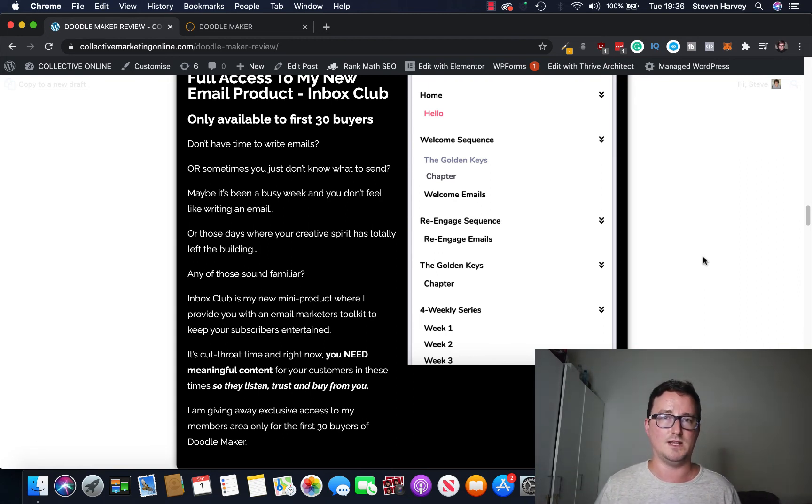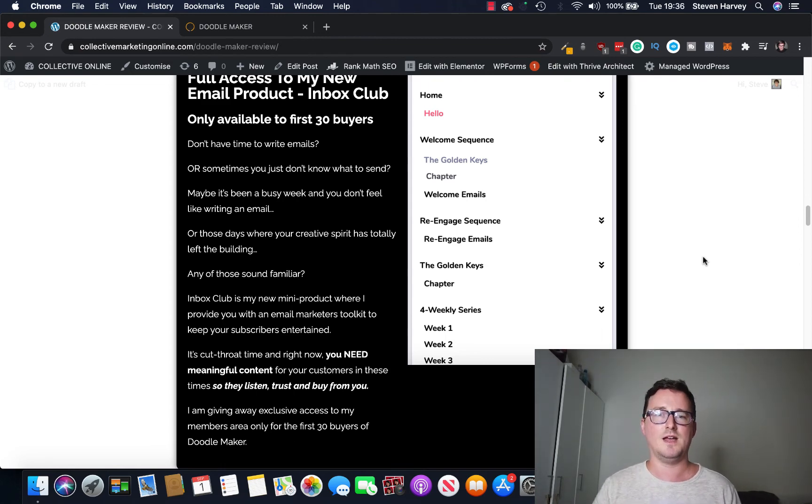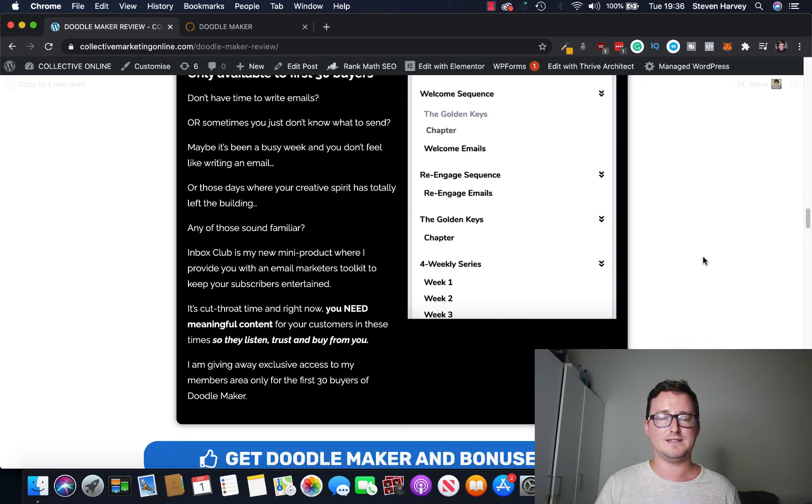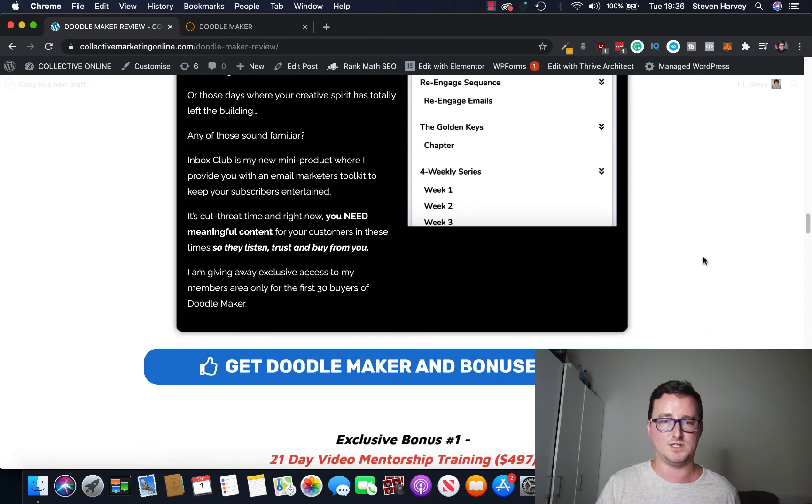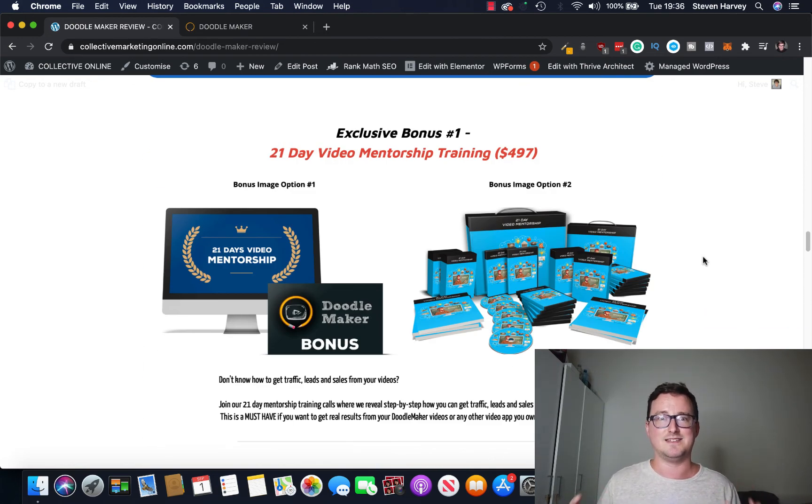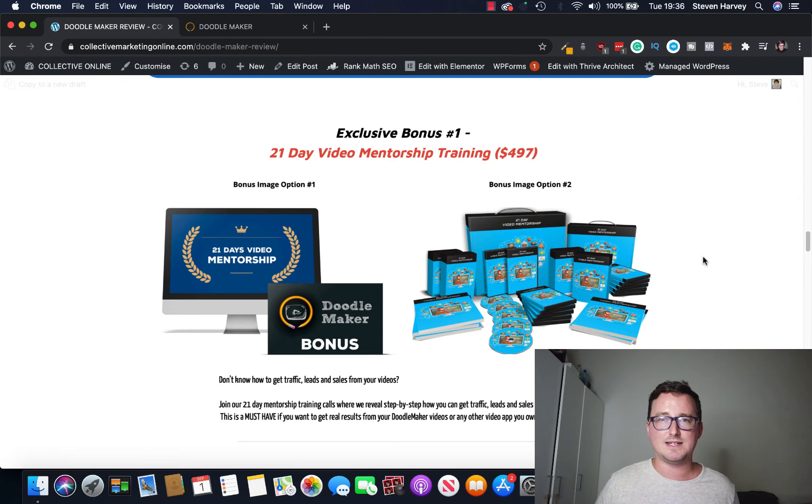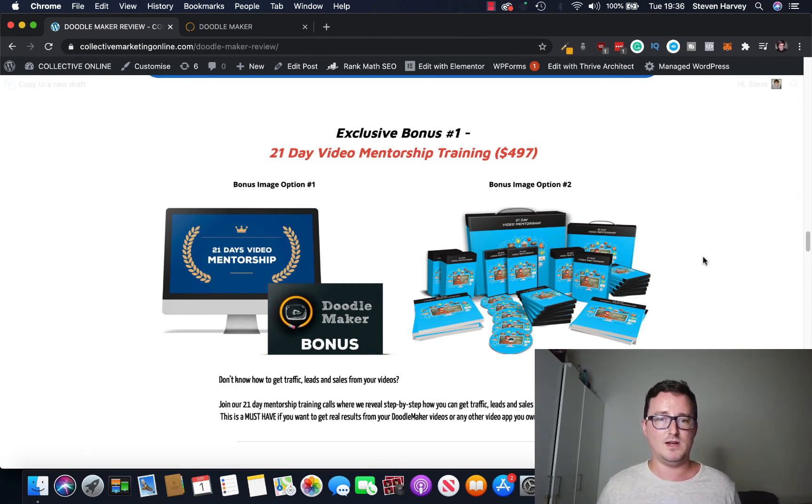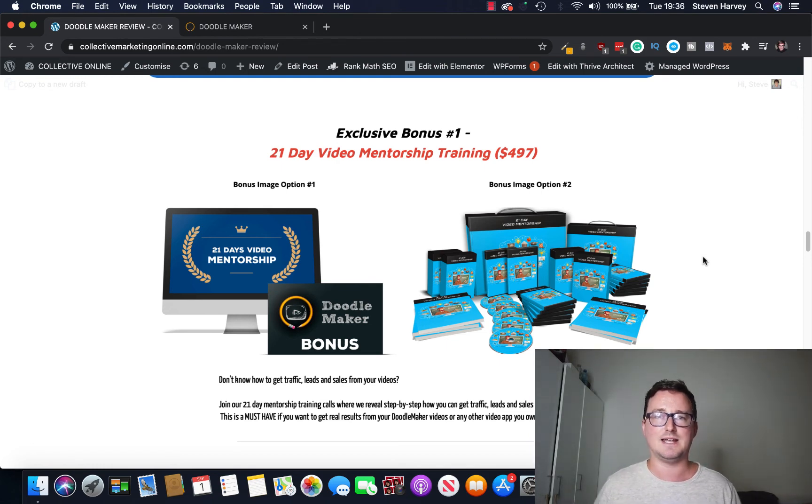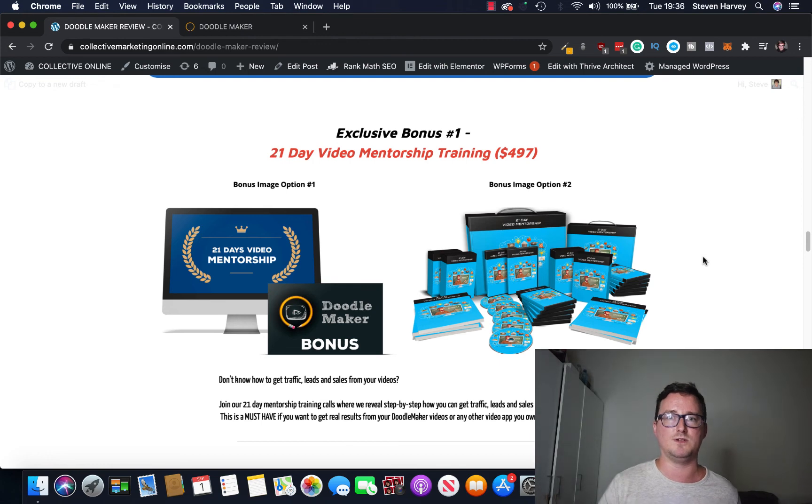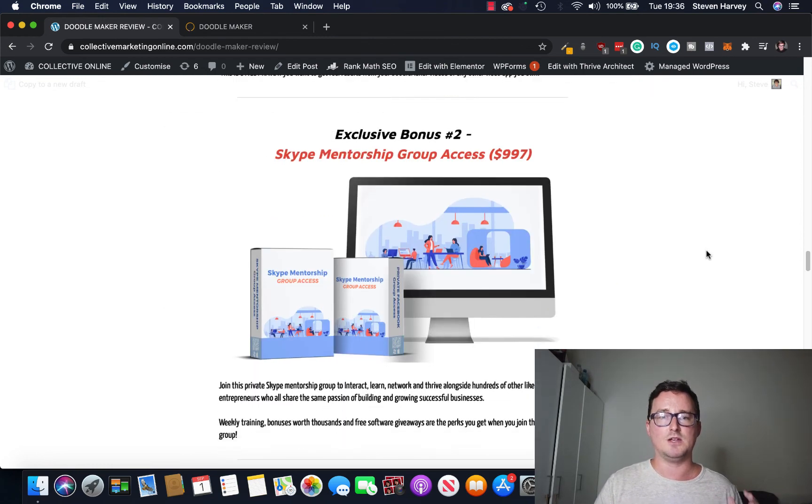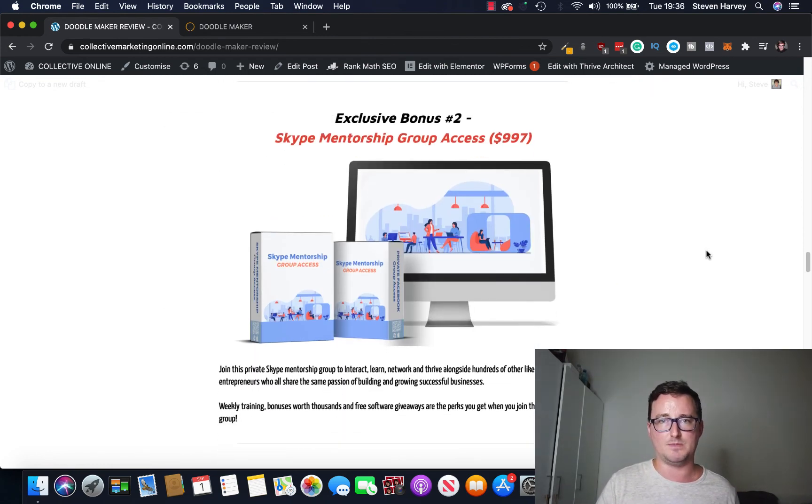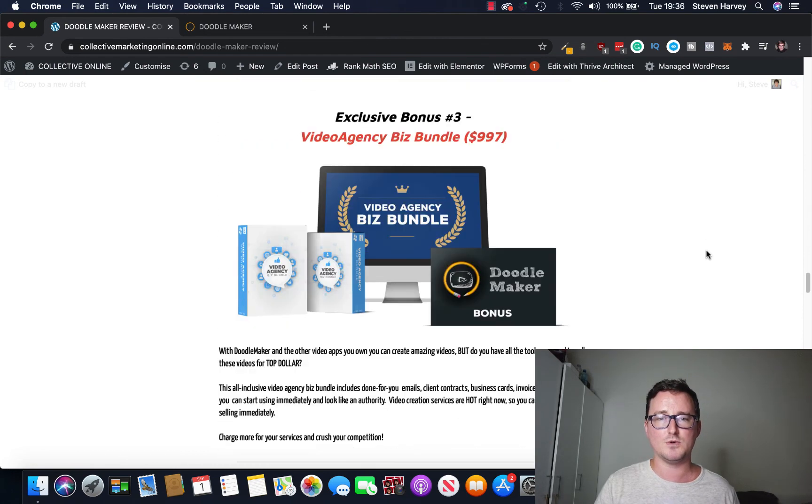This is for the first 30 buyers only and I thought this was a great bonus to give away with DoodleMaker because it's a great app. You're also going to get, and this is a huge bonus pack guys so there's no excuses here, you're also going to get, this is insane, 21 Days Video Membership Training which sells for $497. If you're struggling to get traffic, sales and leads from your video, this is a 21 day membership course where they'll show you step by step, day by day, how to get leads and sales from your DoodleMaker videos. Crazy bonus.